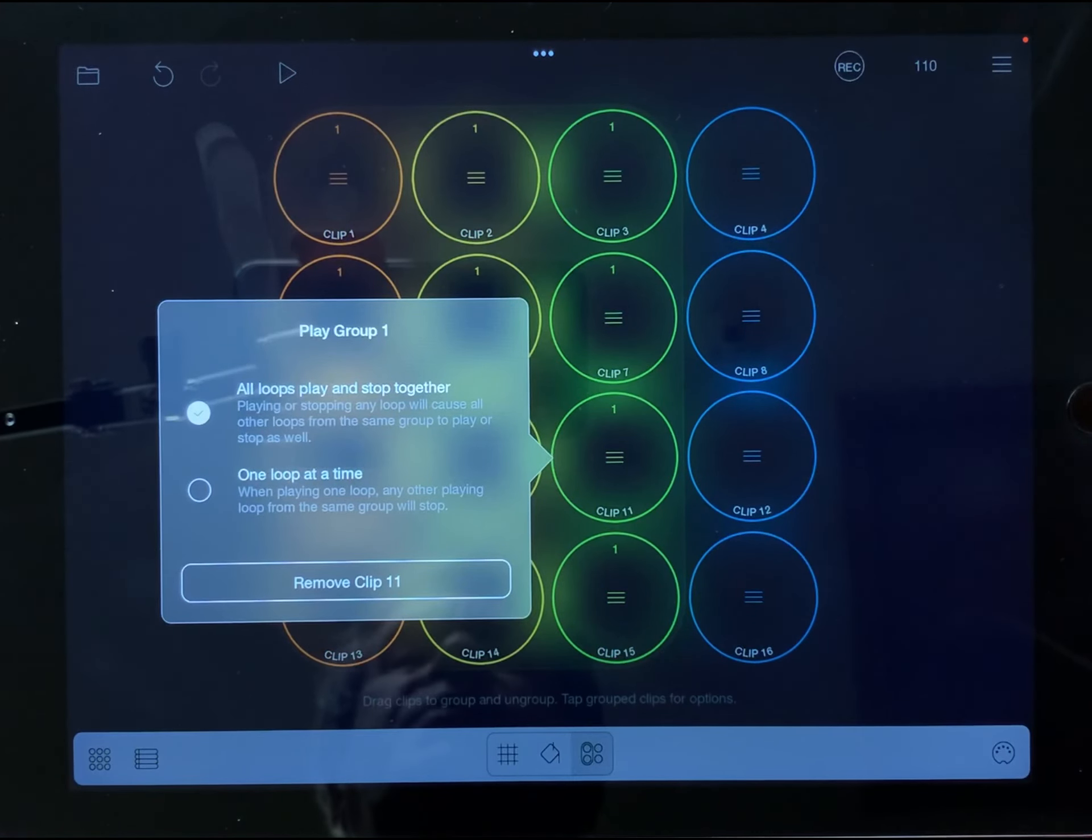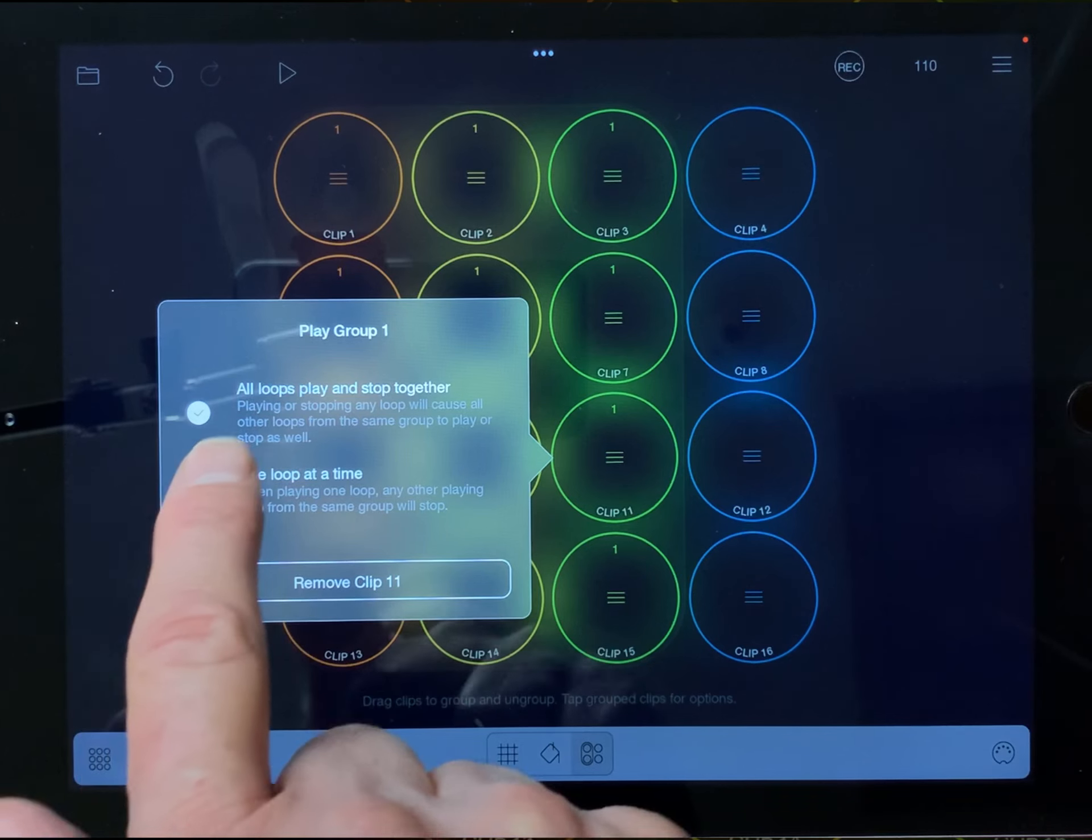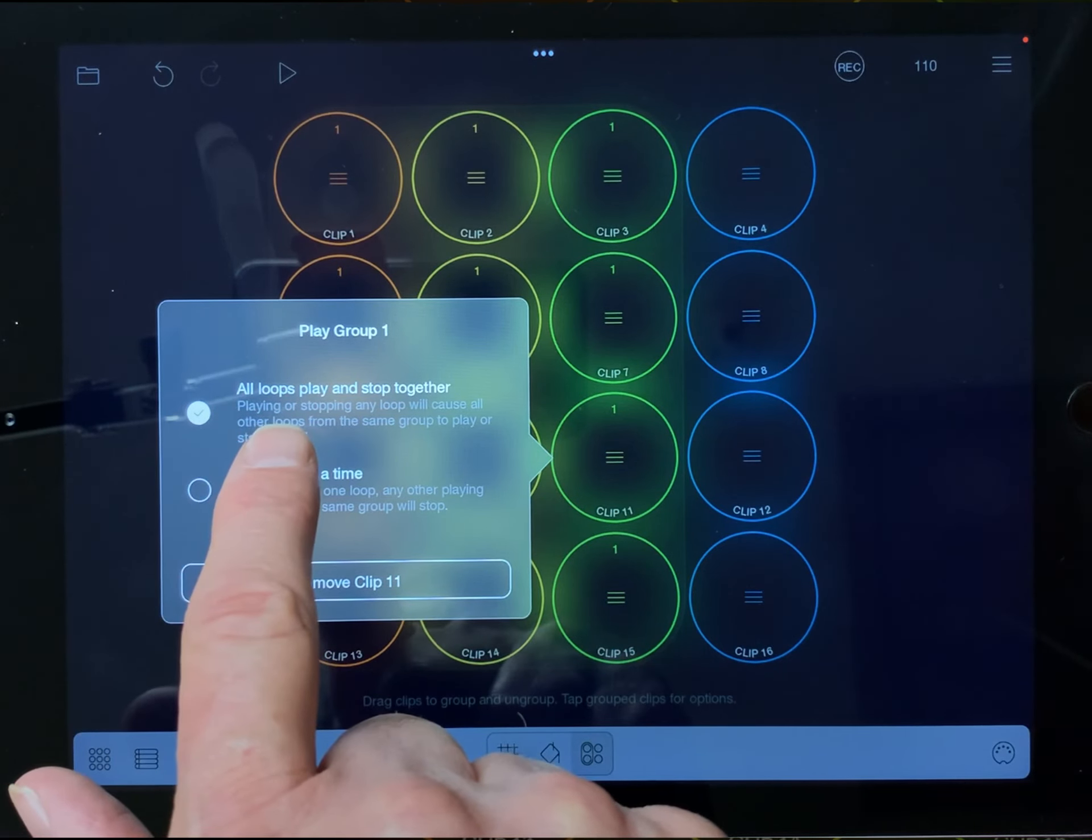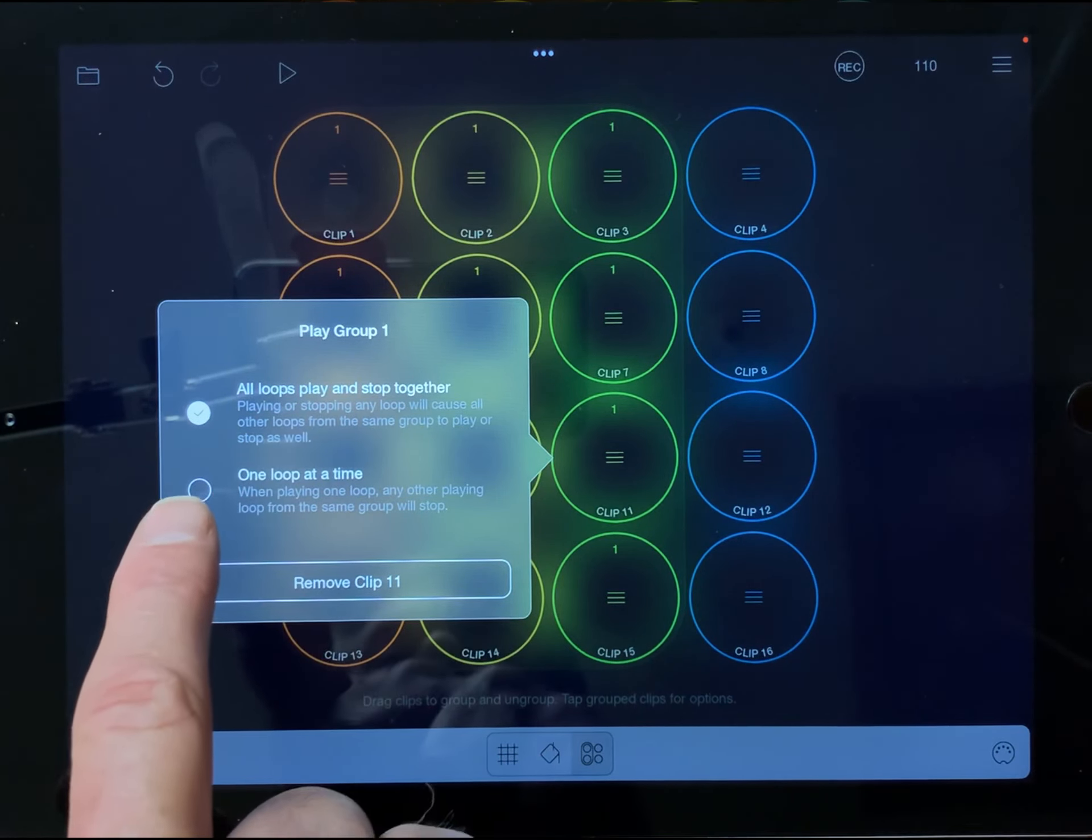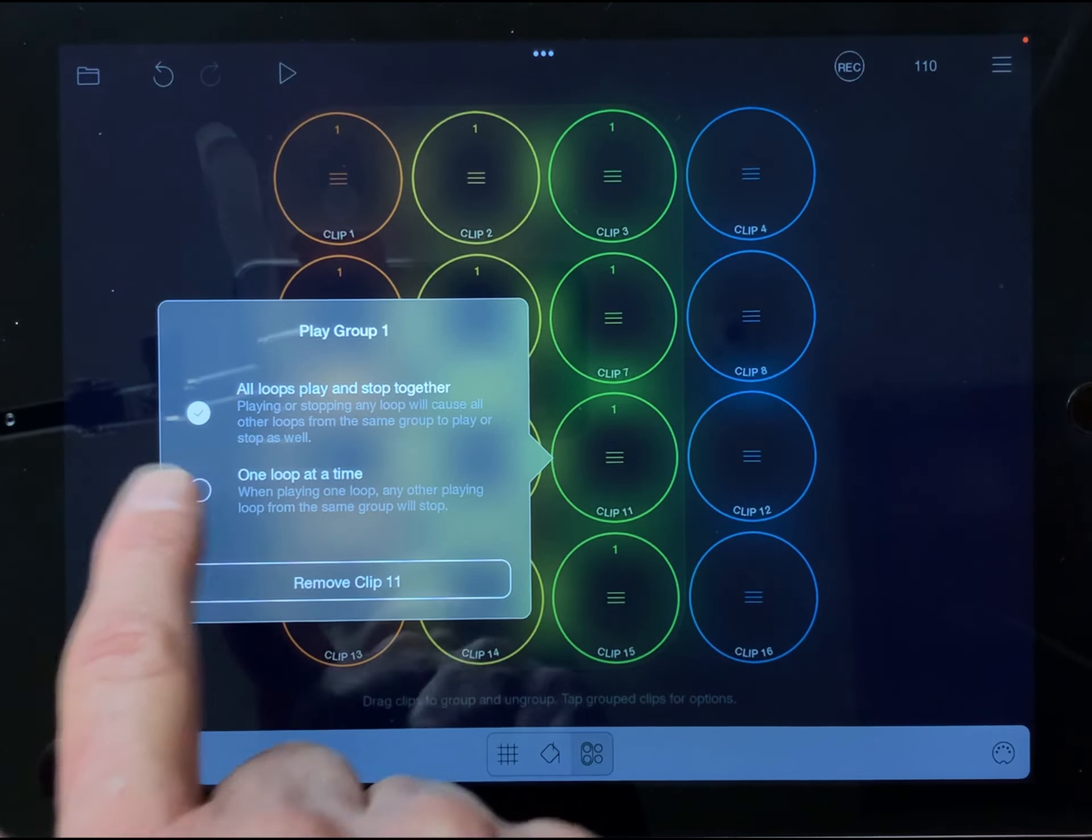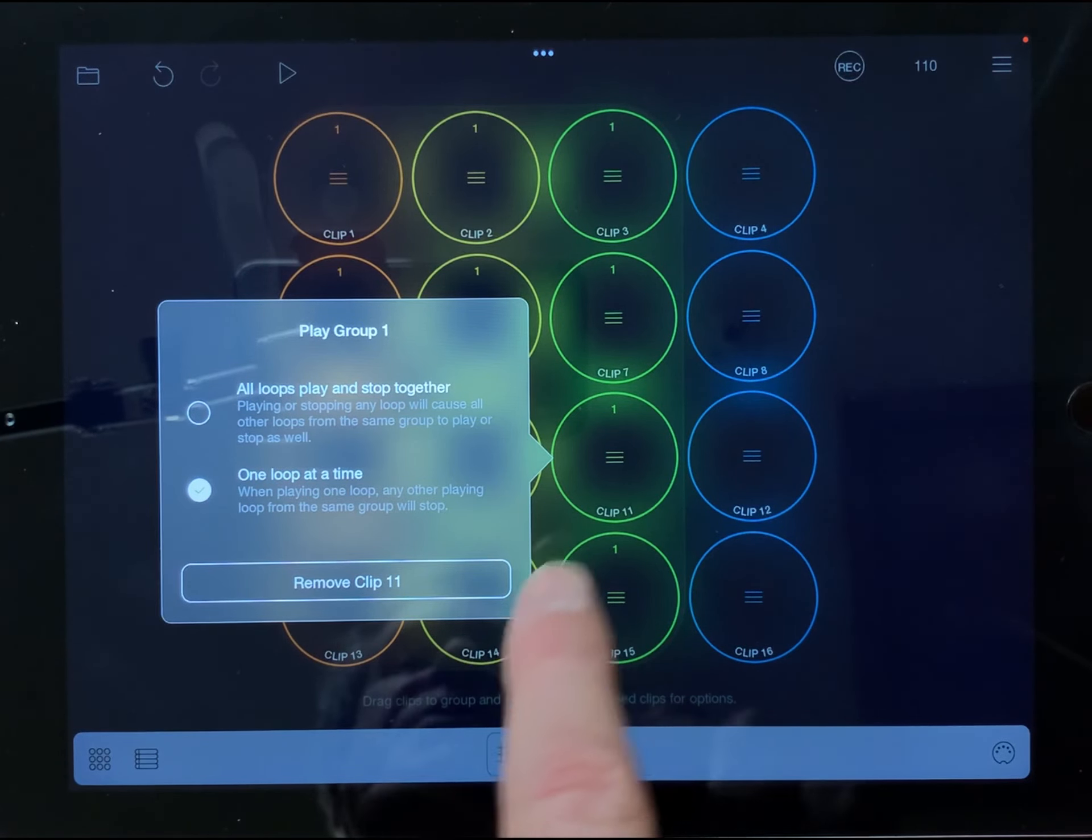To determine how the group behaves, I just tap and it gives me a chance to choose whether all loops play and stop together or one loop at a time. I'm going to set up one loop at a time.